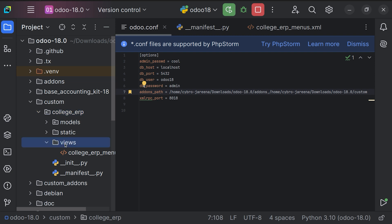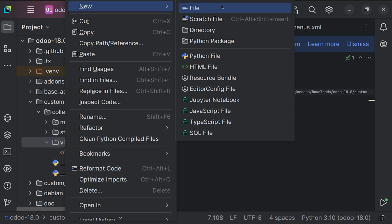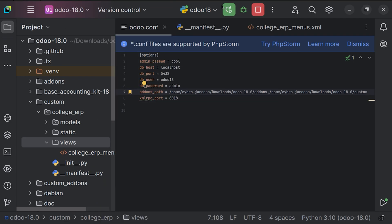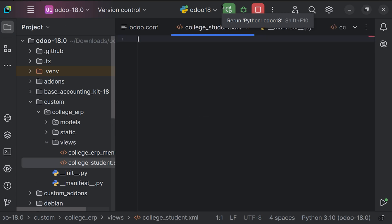Choose the views folder, right-click your mouse, move to the menu and choose New, then select Files. I'll give the file the name 'college_student.xml'. Upon clicking Enter the file will be created, and we know this XML code is used in Odoo.